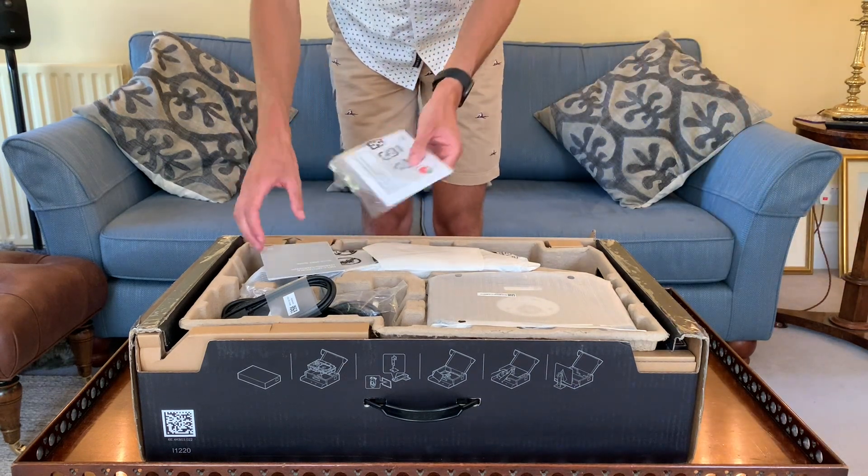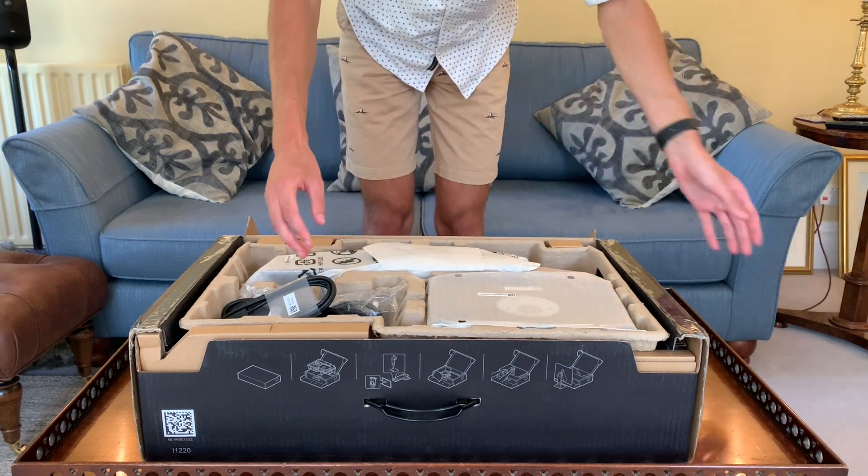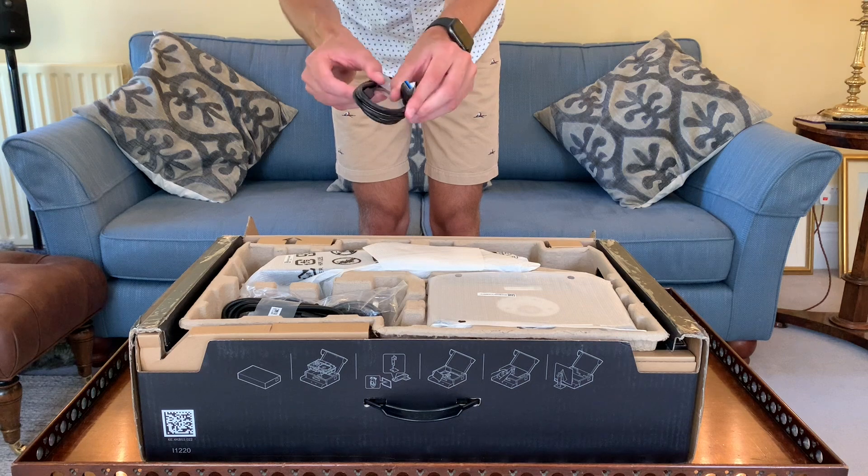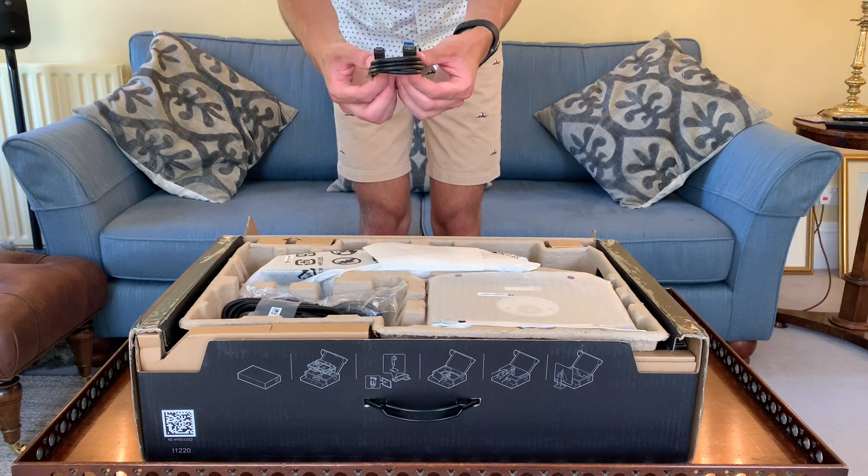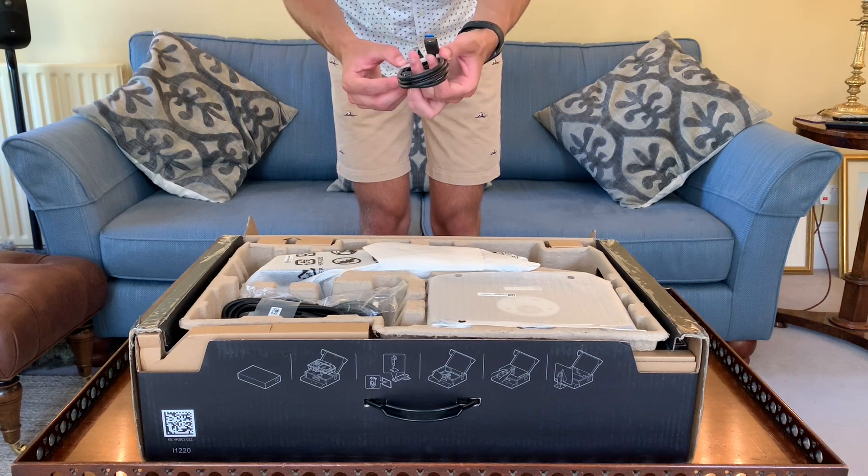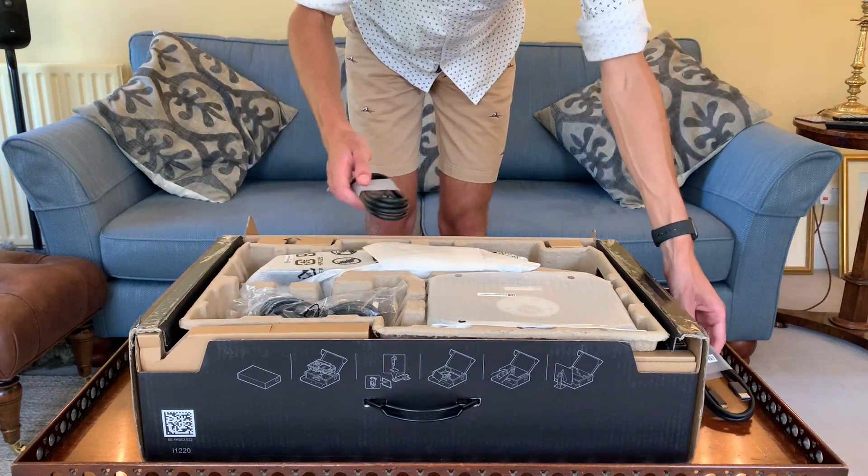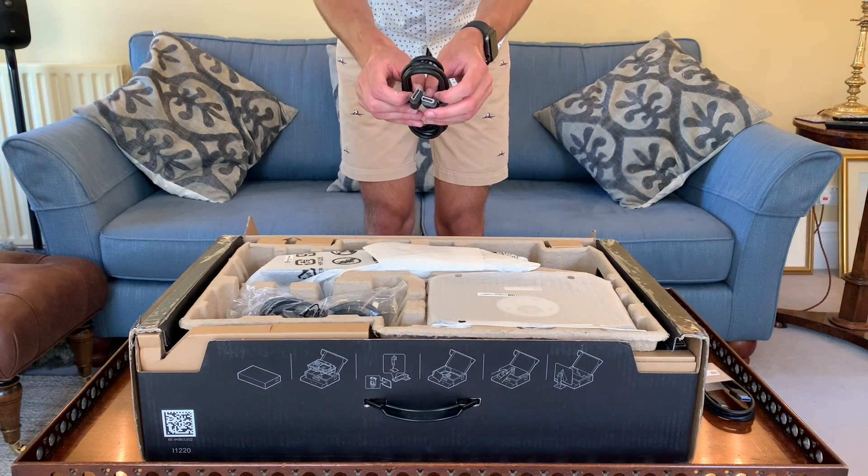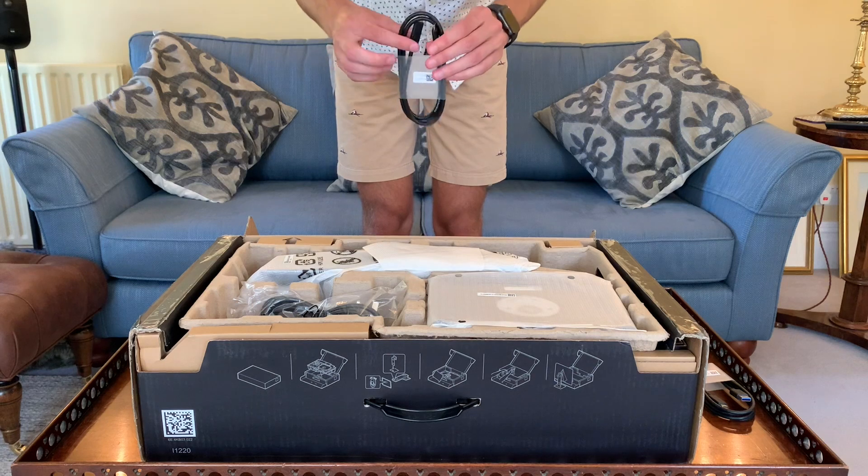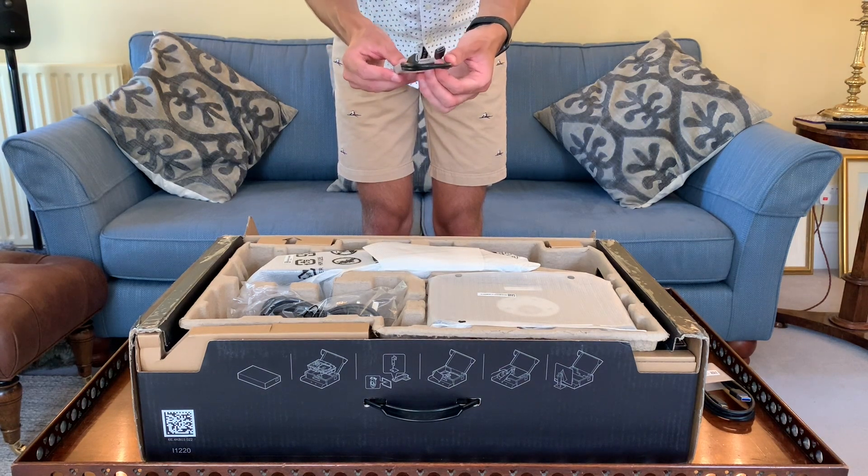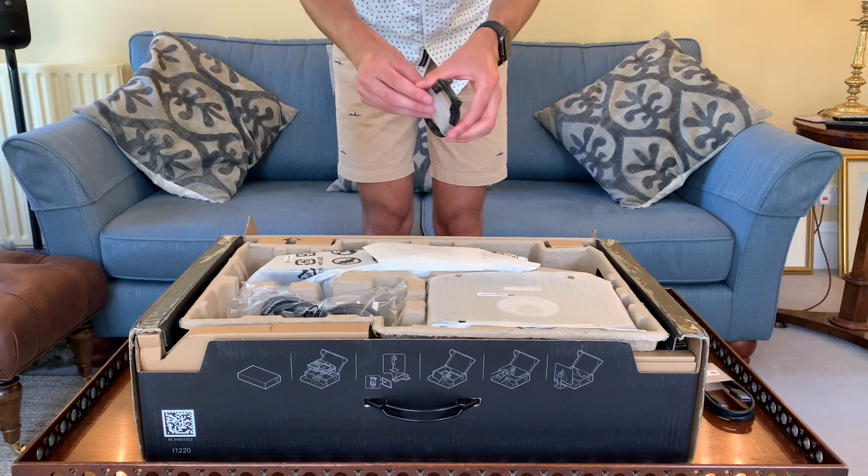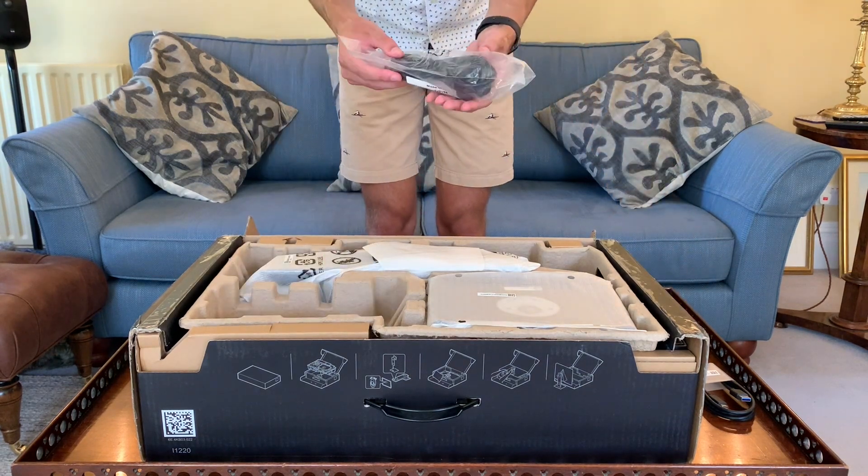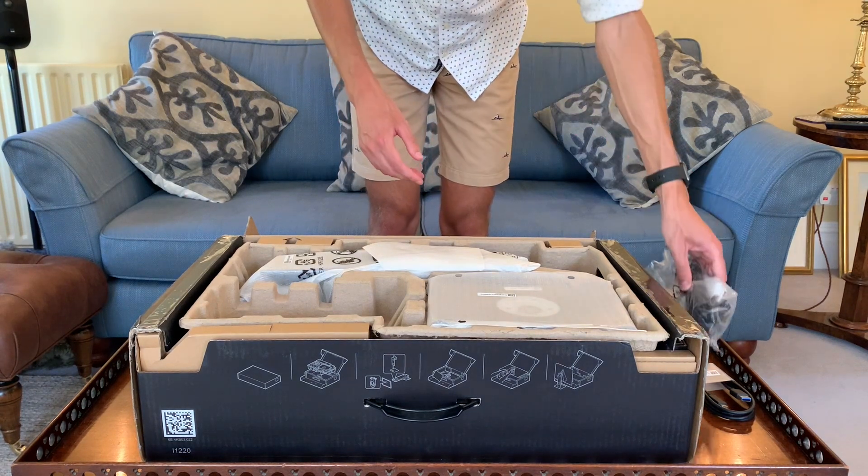There's more documentation and a quick start guide. For cables, we have a Type-A to Type-C so you can use the monitor ports with your desktop, a DisplayPort cable, Type-C to Type-C USB for charging your laptop and connecting the monitor, and the three-pin power connector for the UK.